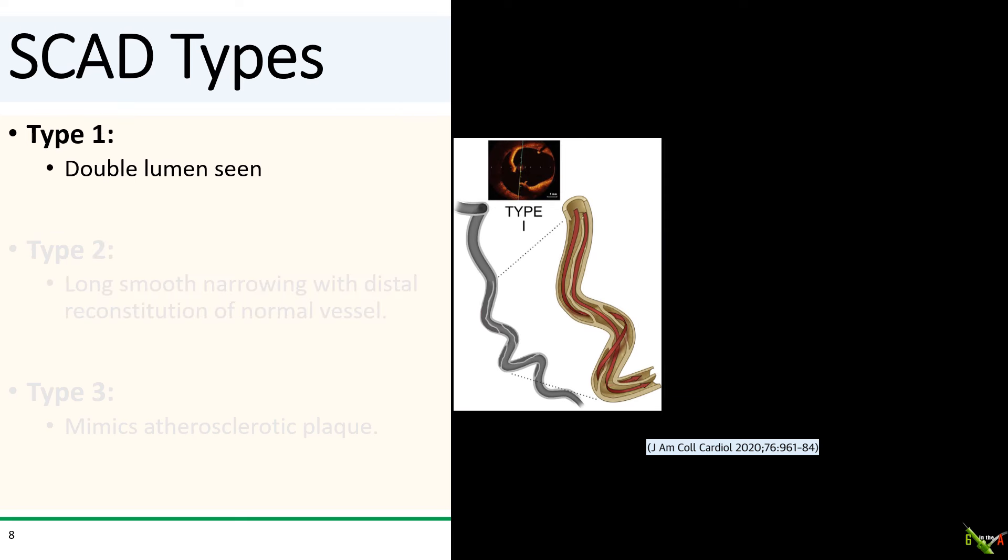If the intramural hematoma expands to the point of causing an intimal tear, then you have type 1 SCAD. This results in the formation of a dissection flap — the classic white line visible angiographically — and communication between the false lumen and the true lumen. In some cases, a small intimal tear can be helpful because it decompresses the intramural hematoma and can restore flow in the true lumen. However, the opposite can also happen: the flail flap itself can obstruct the true lumen, and blood flow from the true lumen can enter the false lumen via the intimal tear, enlarge the tear, and further extend the false lumen, rapidly precipitating a reocclusion.